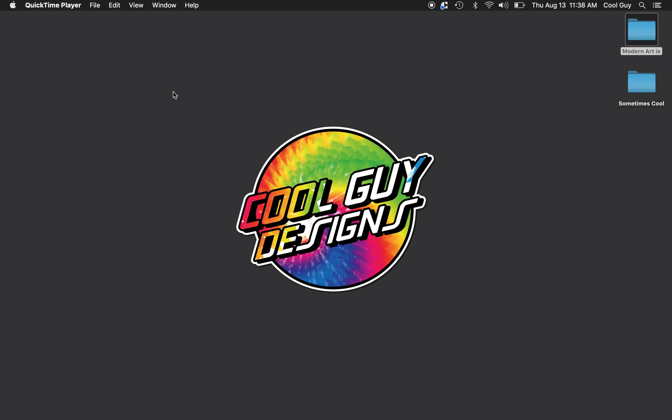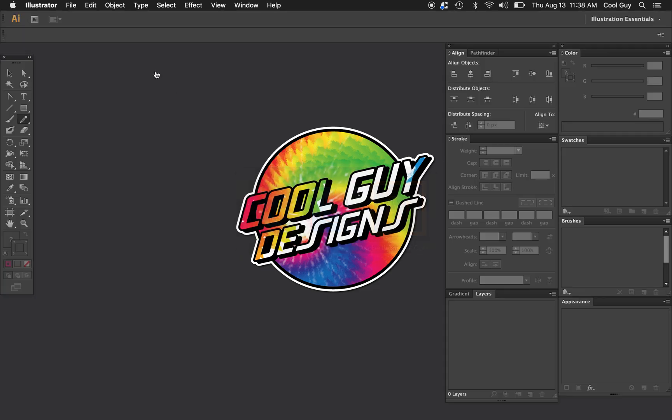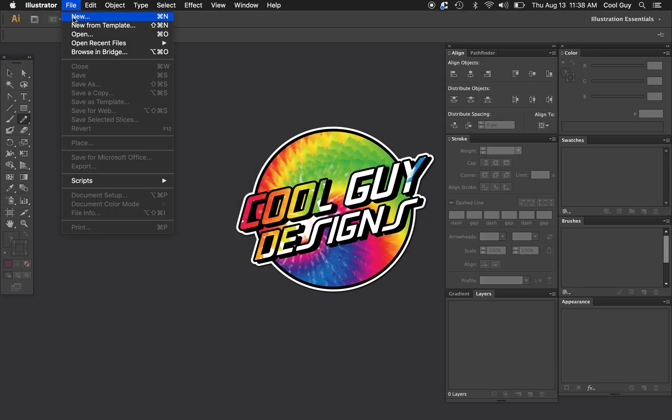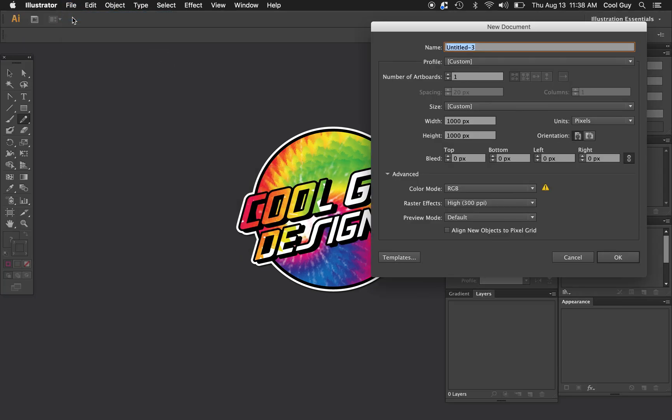What's up modern artists? Today we're going to create an abstract vector pattern in Adobe Illustrator. So opening up Illustrator let's create a new file.